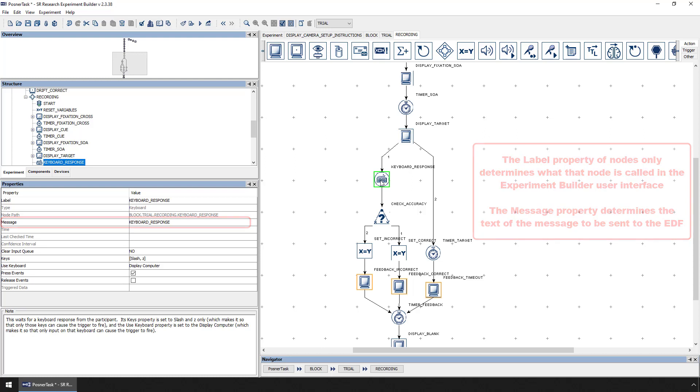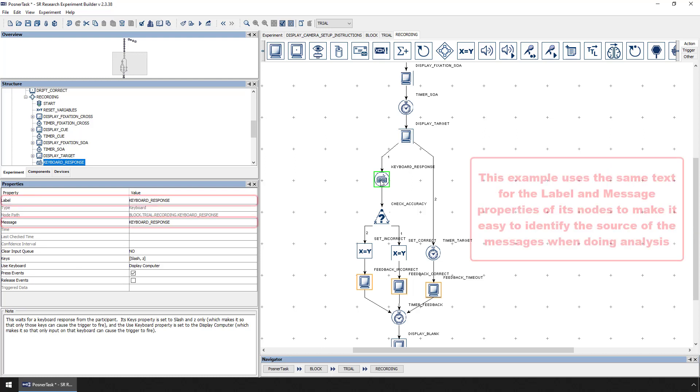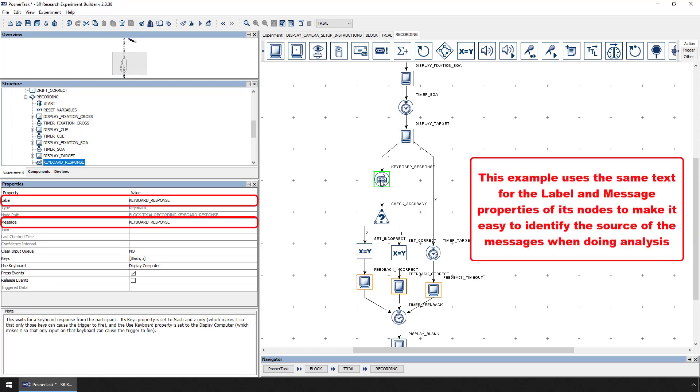This example was created by giving each node meaningful labels and then copying and pasting the label text into the message property. That way, it's really easy to associate messages in the EDF file with particular nodes in the Experiment Builder project when looking at the data file during analysis.